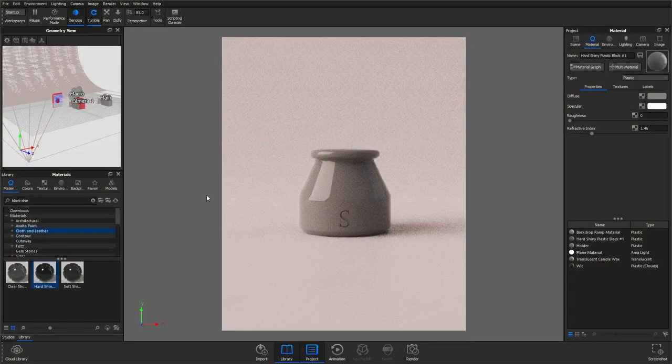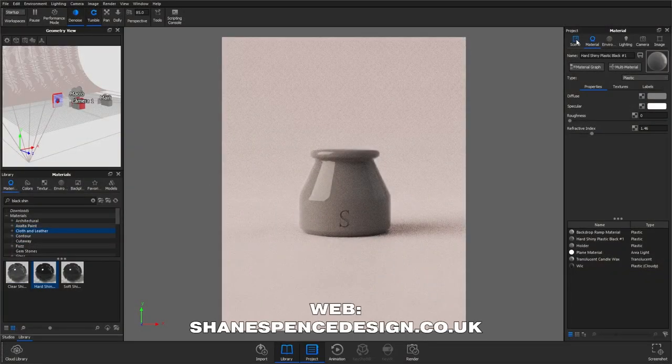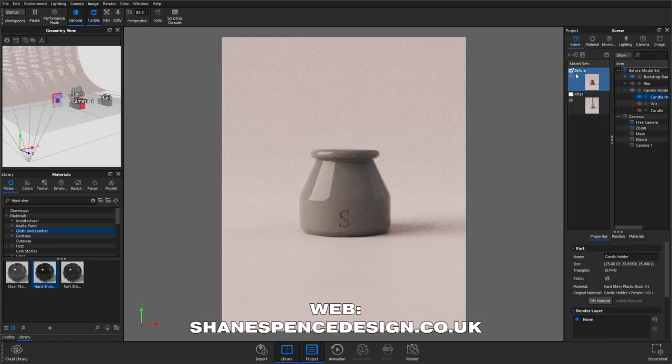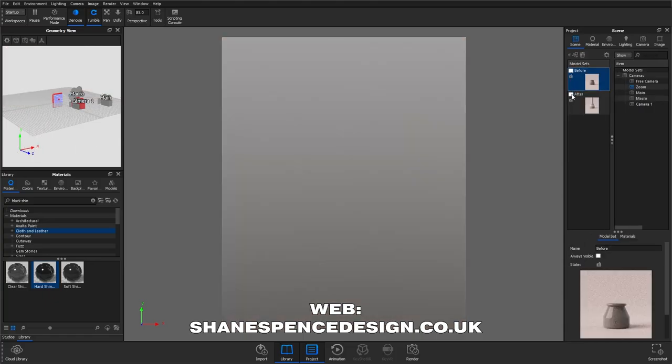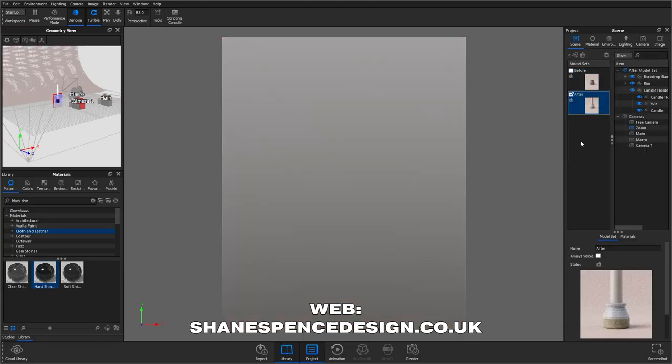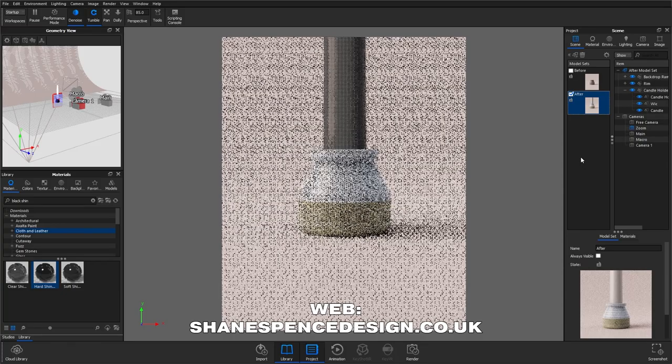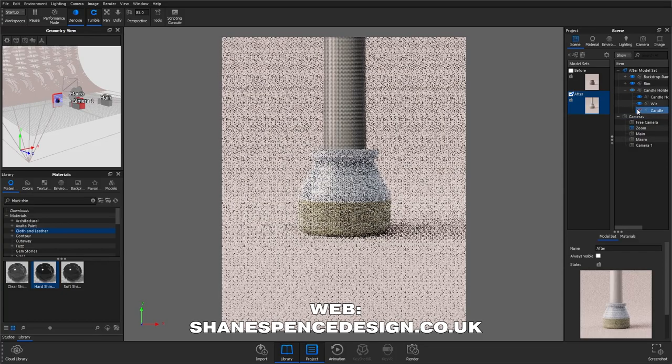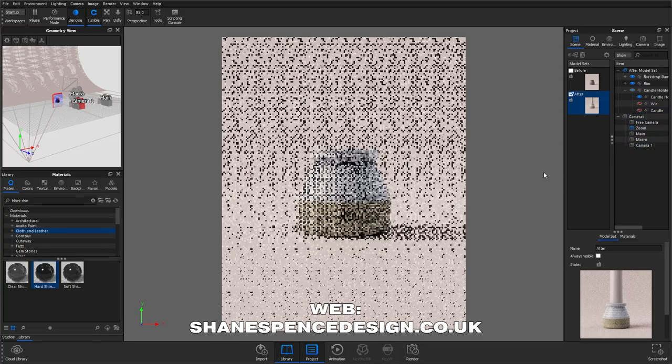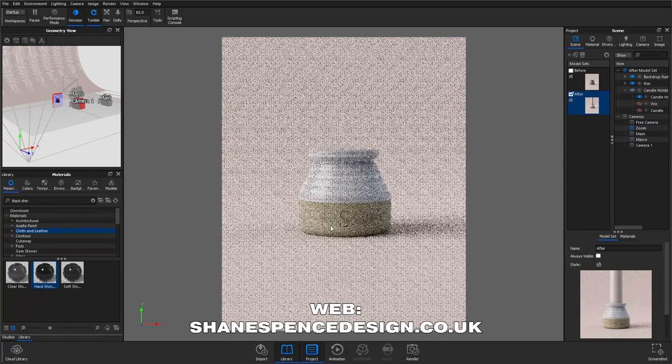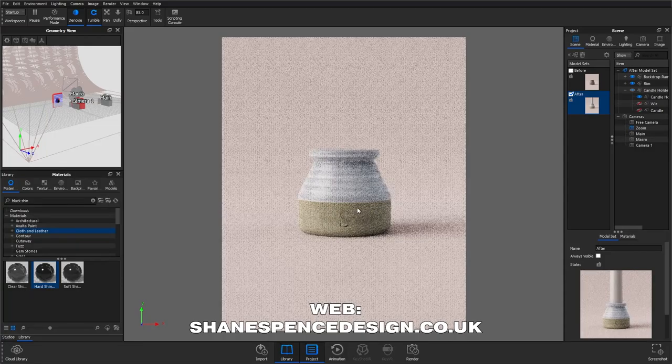If you head over to my website, you'll be able to download the project file for free. You can use this to follow along with what we're doing and this way it'll be on the same model. You can also view the finished material graph as well as my scene setup including lighting and image effects.